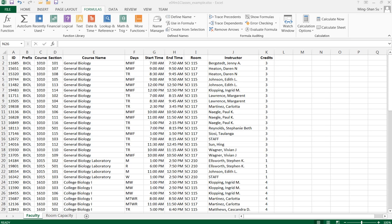Hello everyone, this is Ming. Today I'm going to show you how to use the VLOOKUP function again.